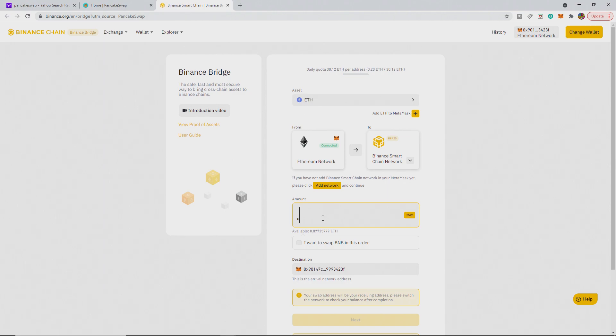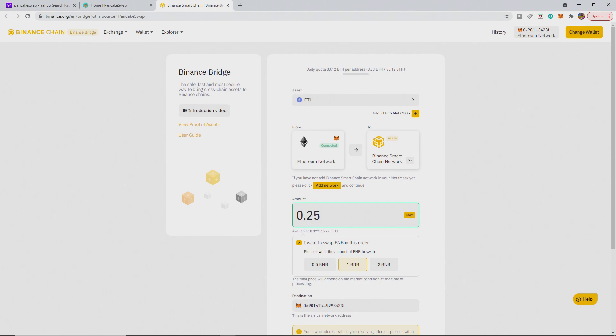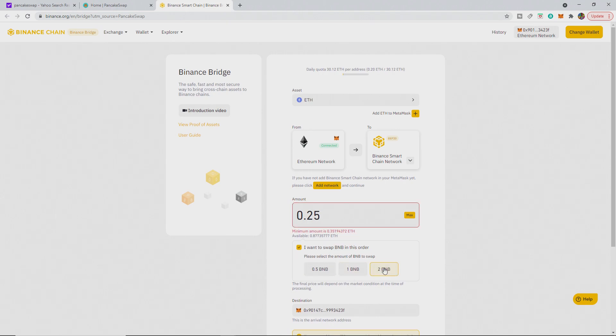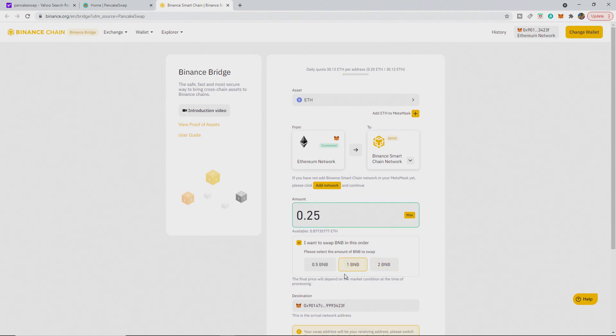Like I said, 0.25 ETH. And what this means is if I want to swap it into BNB in this order, I think this just confuses things more. But you can see if you want to do it, you can say 2 ETH, 2 BNB is 0.35 ETH. 1 BNB is going to be half it.